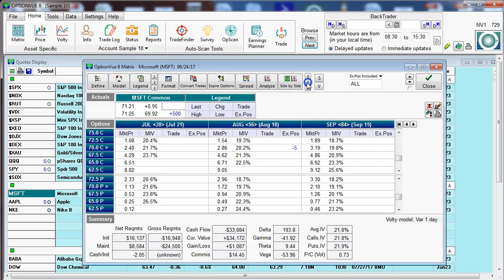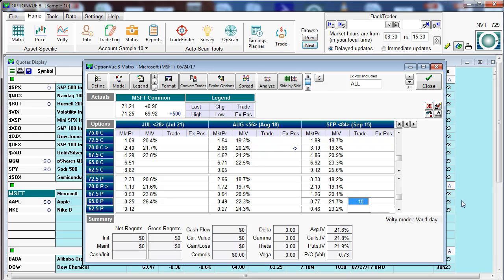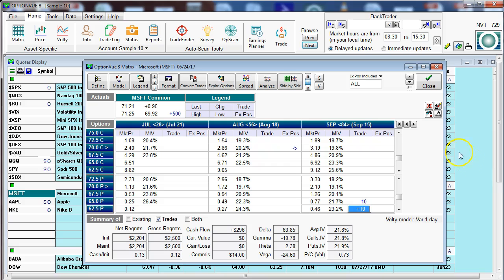We'll analyze T. Let's say that we're going to input a way out of the money, distant bull put spread. So let's do a little 10 lot here and let's analyze this.